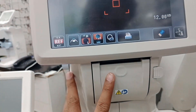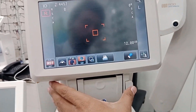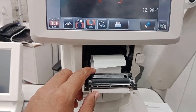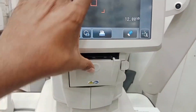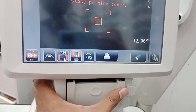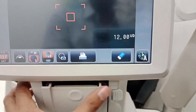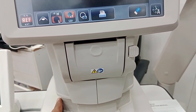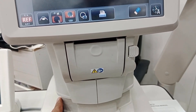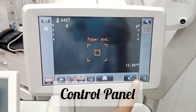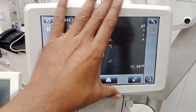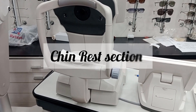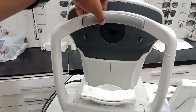There are printer papers inside. Pressing this button opens the printer cover so you can see the papers. Close it properly to secure it. This screen is called the control panel, and we will learn about the different settings on it.